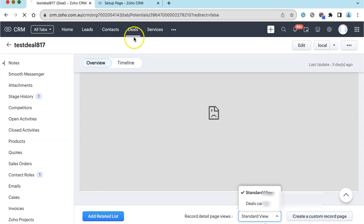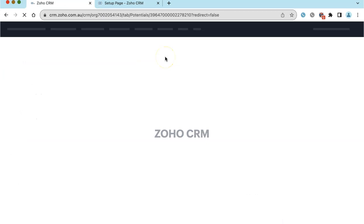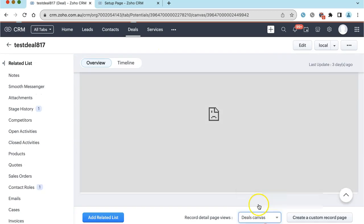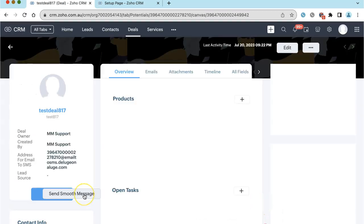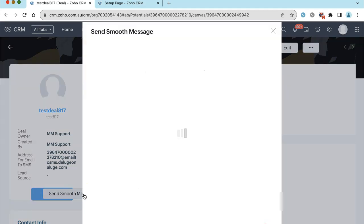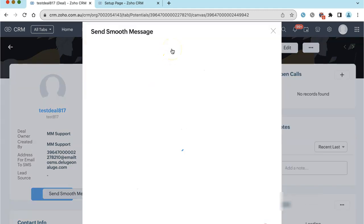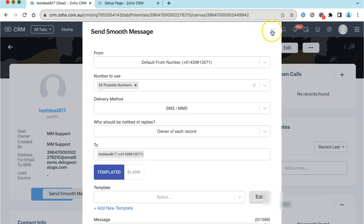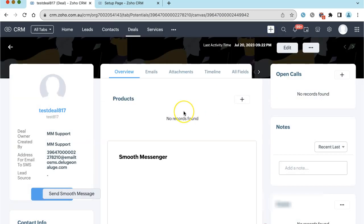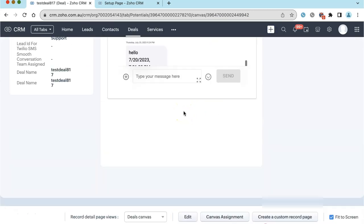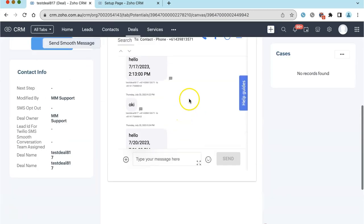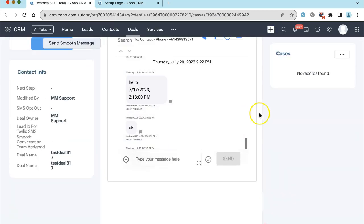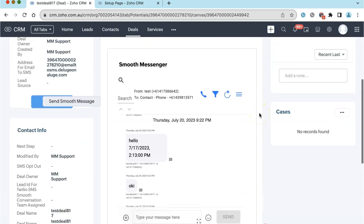So now if we come back here and have a look. Hey presto, we've got our button here. I know it looks awful, but you can tweak the design of it a bit. That works fine. And down here we've got the Smooth Messenger section.